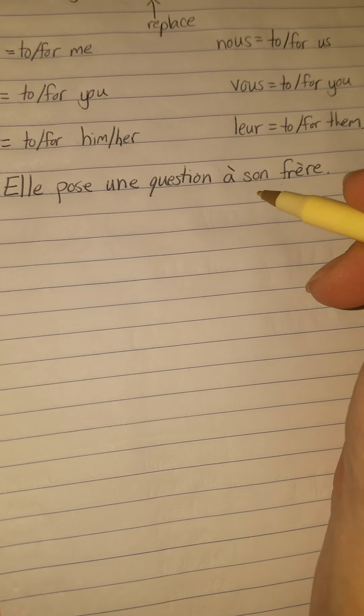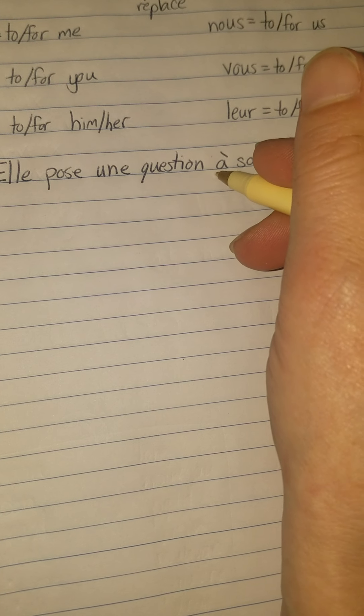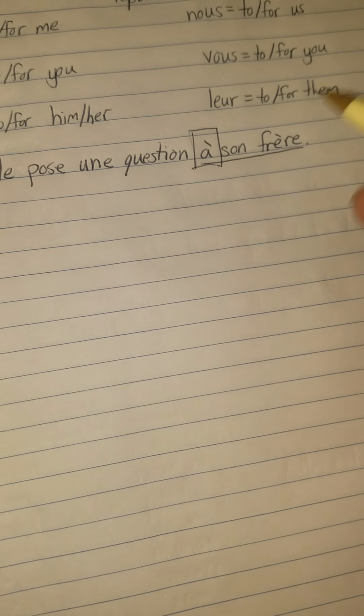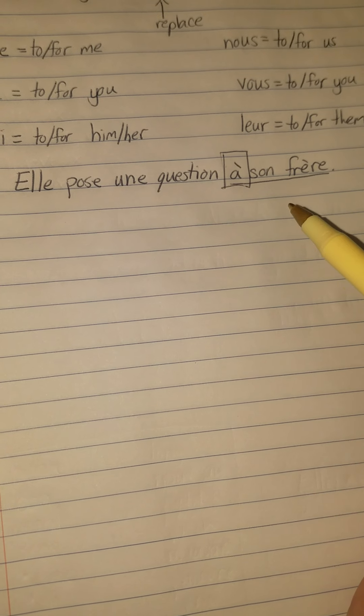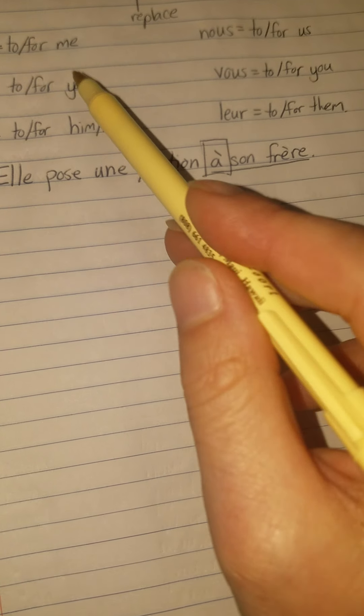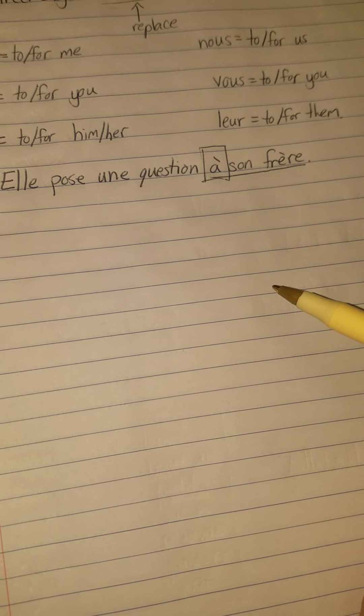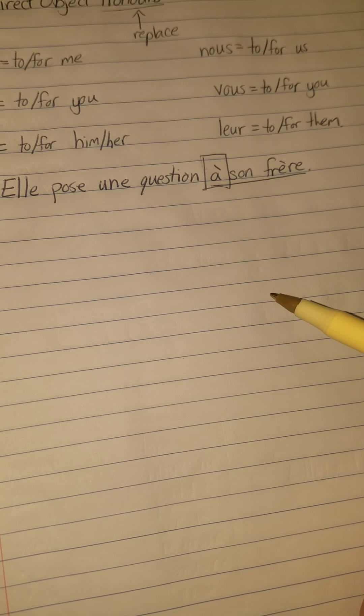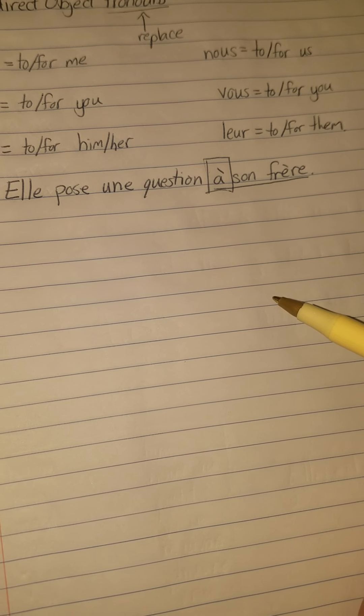Okay, Elle pose une question à son frère. So what we are going to be doing is instead of saying she asks a question to her brother, this right here is our indirect object. This 'à' signals to you that's an indirect object, so you know now that we're going to be using one of these to replace it. Son frère. Okay, well is it me, you, him or her, us, you, or them? Katie, brother, which would it be? Me, you, him or her, us, you, or them? Which one sounds, which one could I replace with brother?